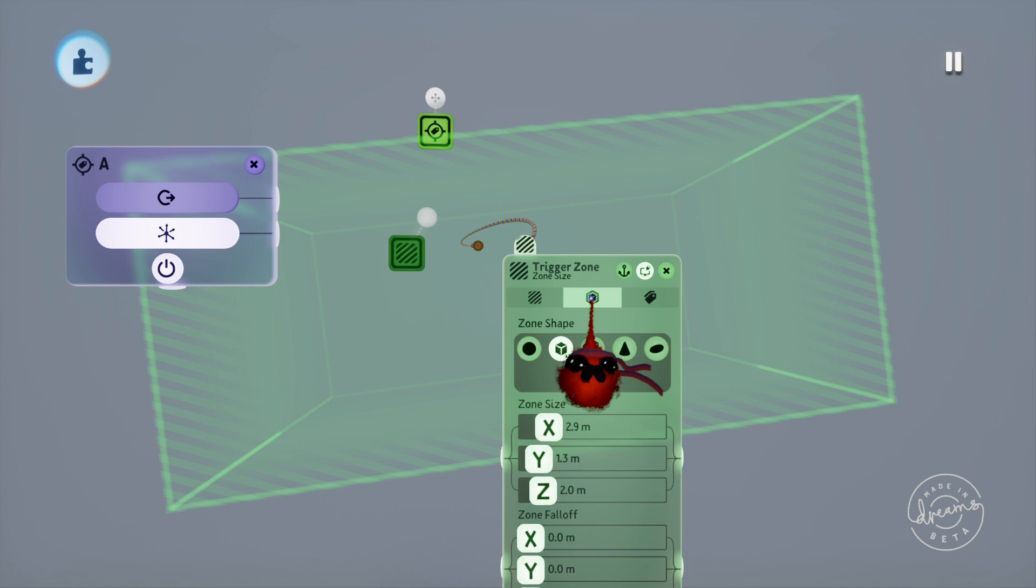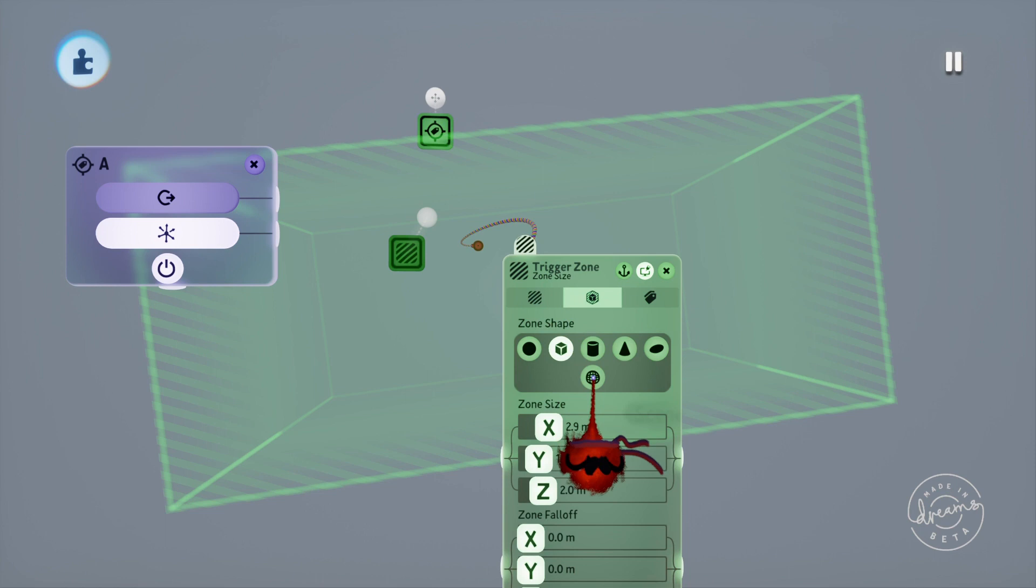We can of course change the detection area shape too, which is on the zone size and shape page. You can see in here that we can change the zone shape from a square to a cone, cylinder, sphere, and a stretched sphere.